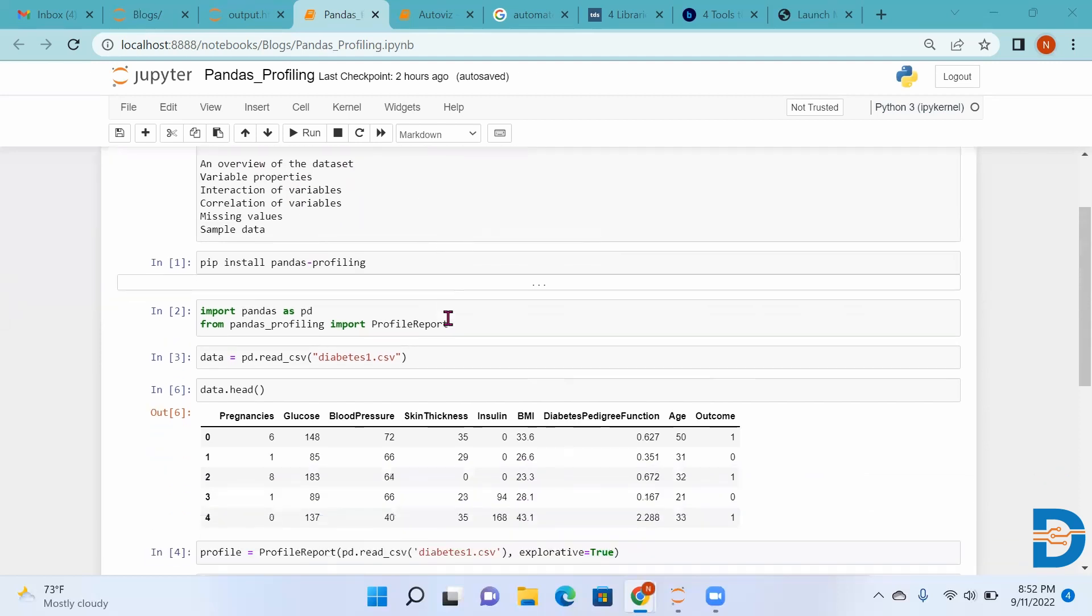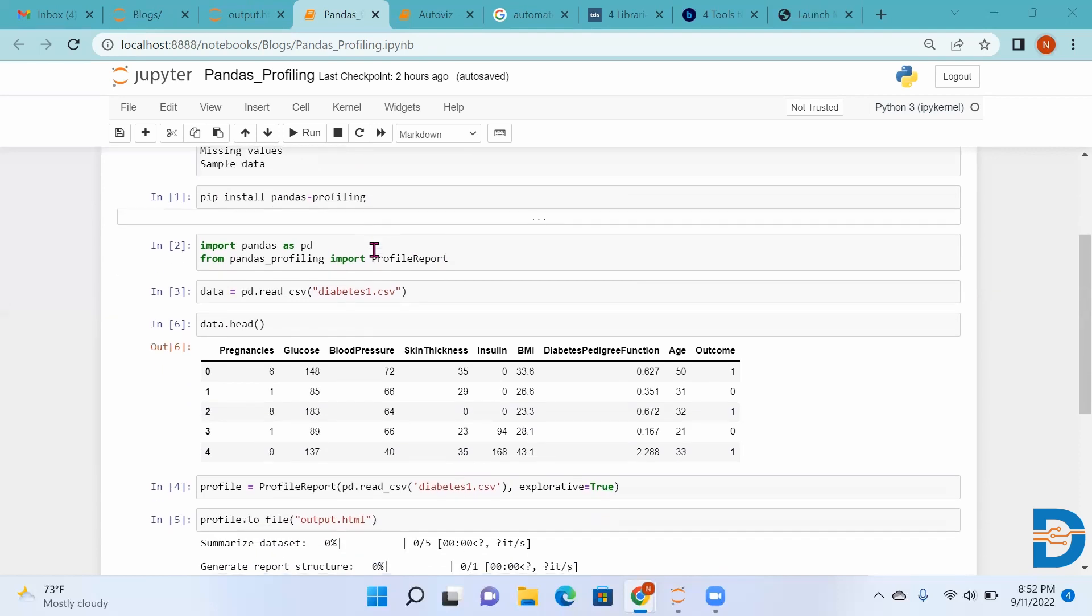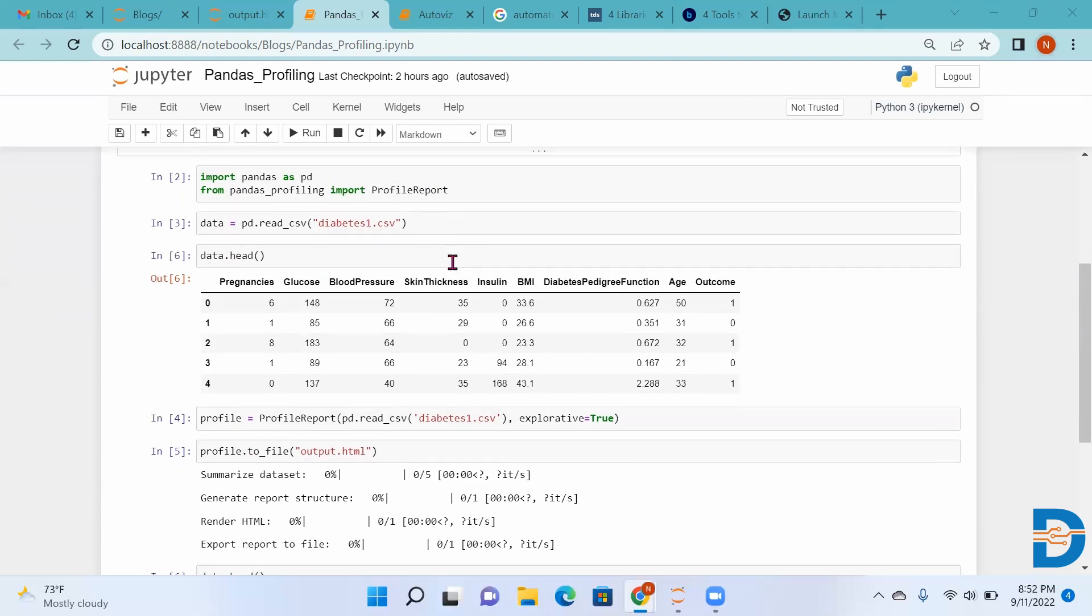First of all, we have to install Pandas Profiling using pip install pandas profiling. Then we have to import it. Import pandas, then from pandas_profiling import ProfileReport.